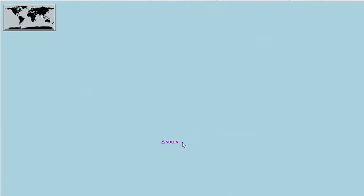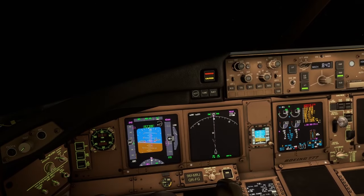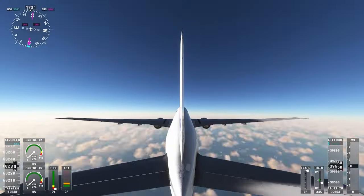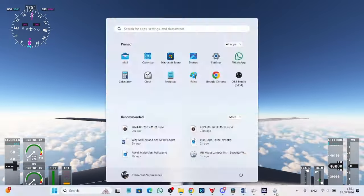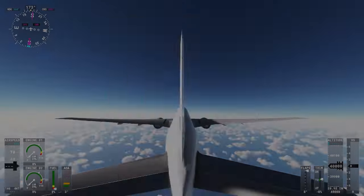At this point, fuel ends. After it happens, Zahari drags the plane deep into the southern Indian Ocean and leaves the simulator on that note.